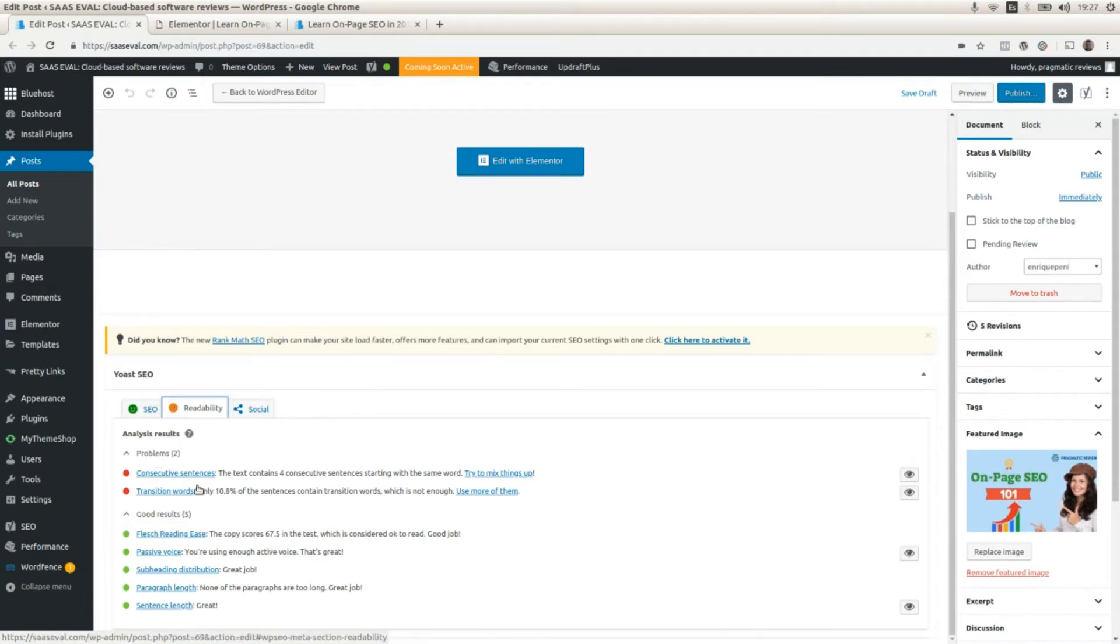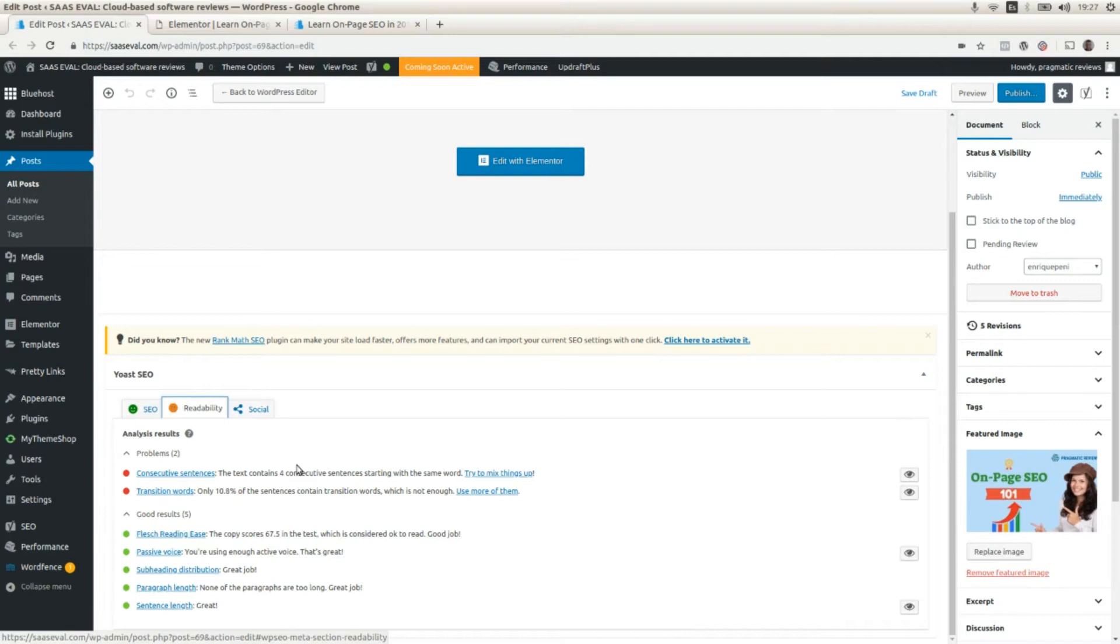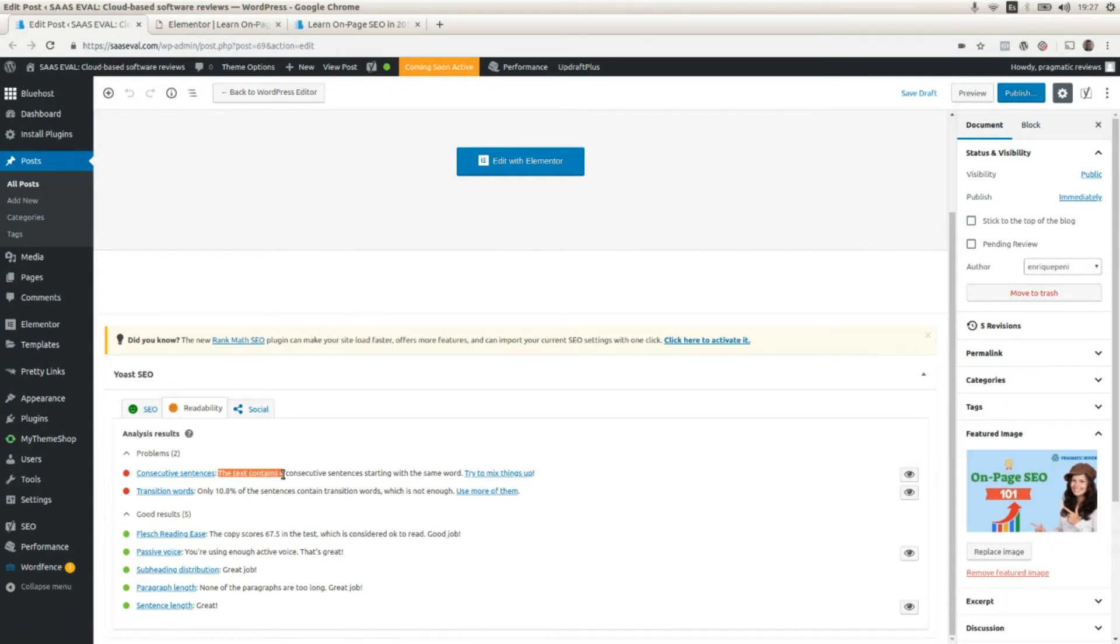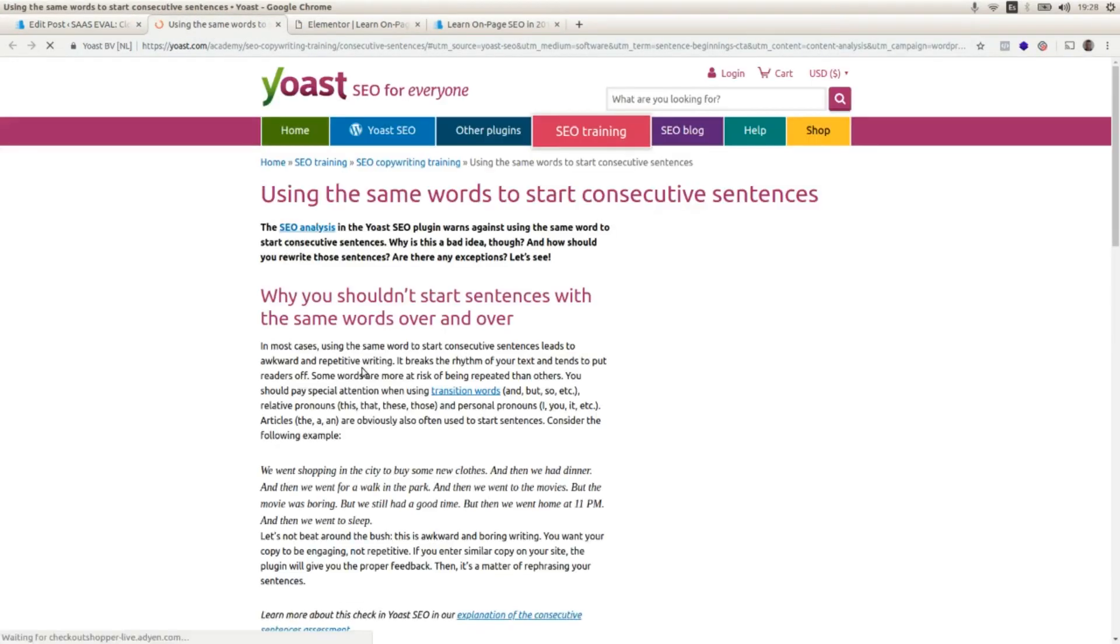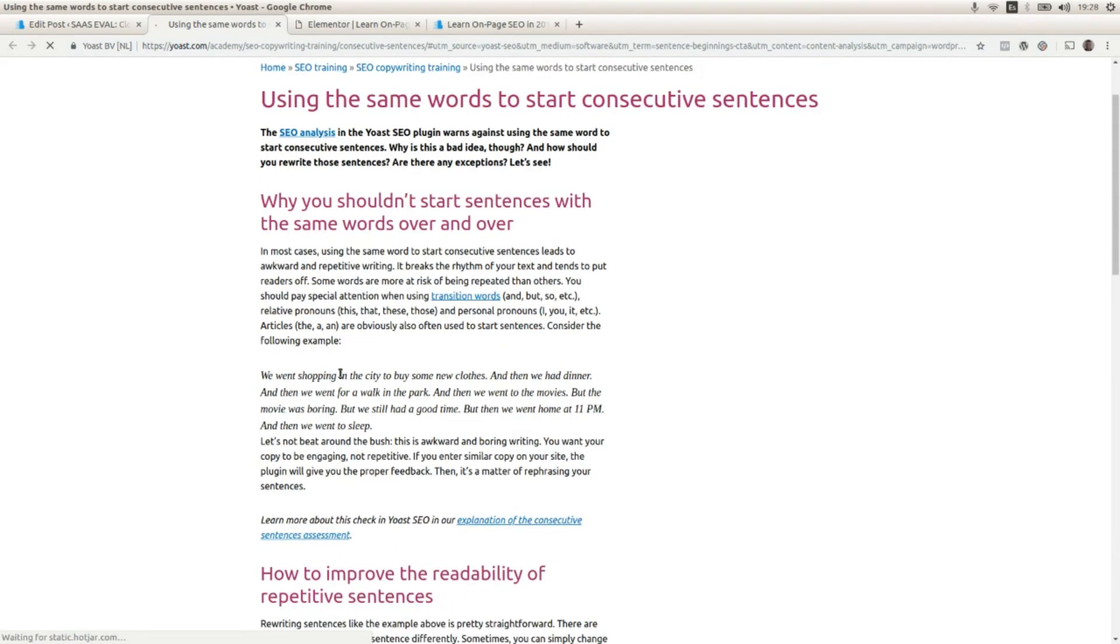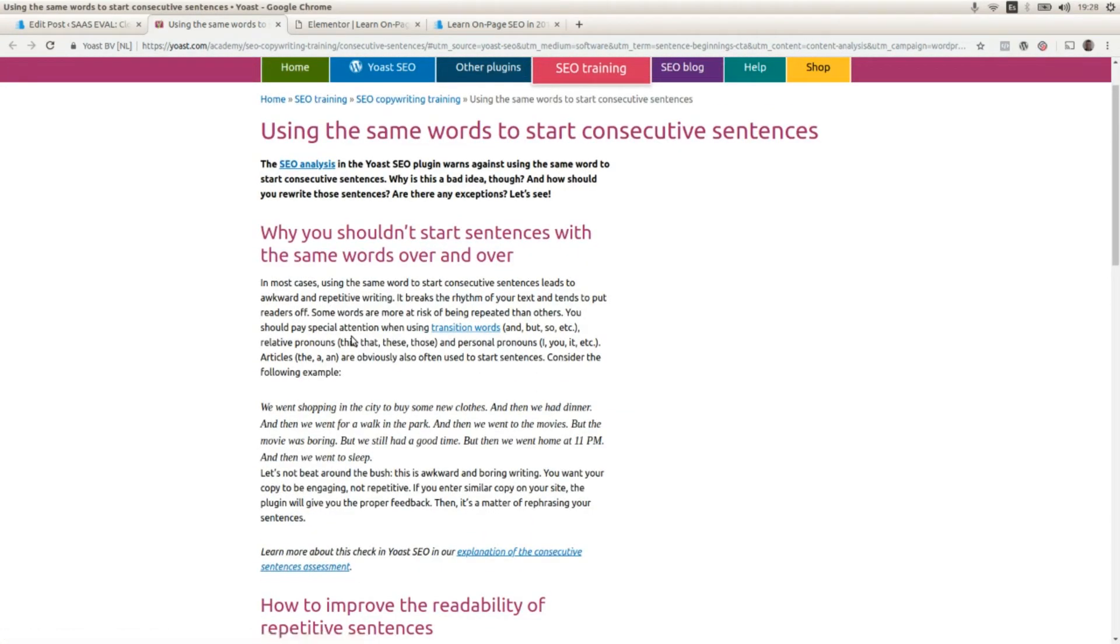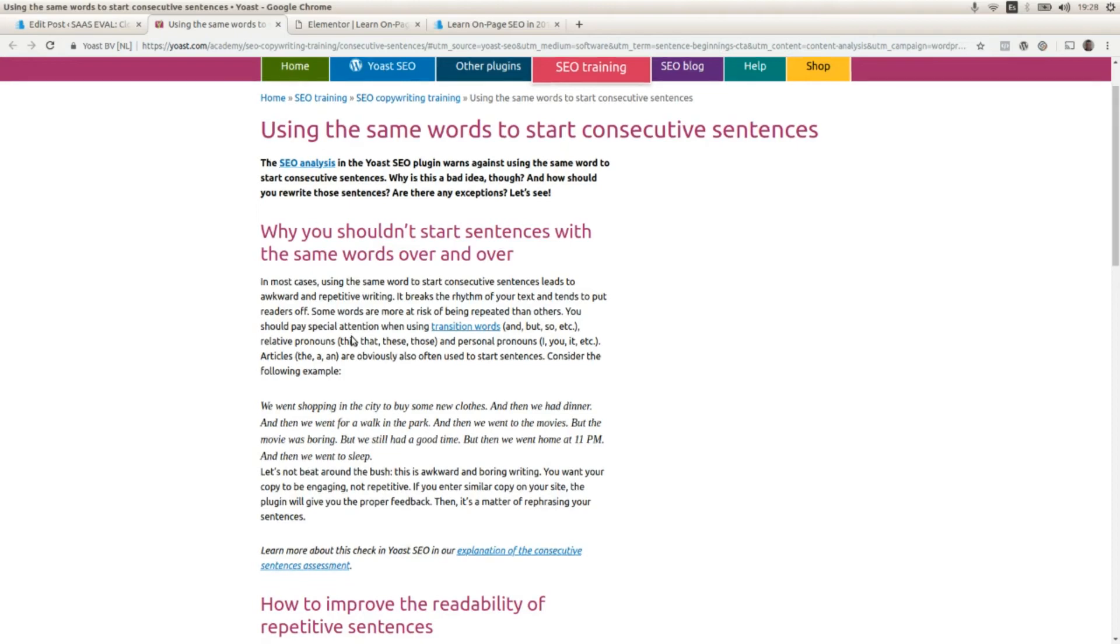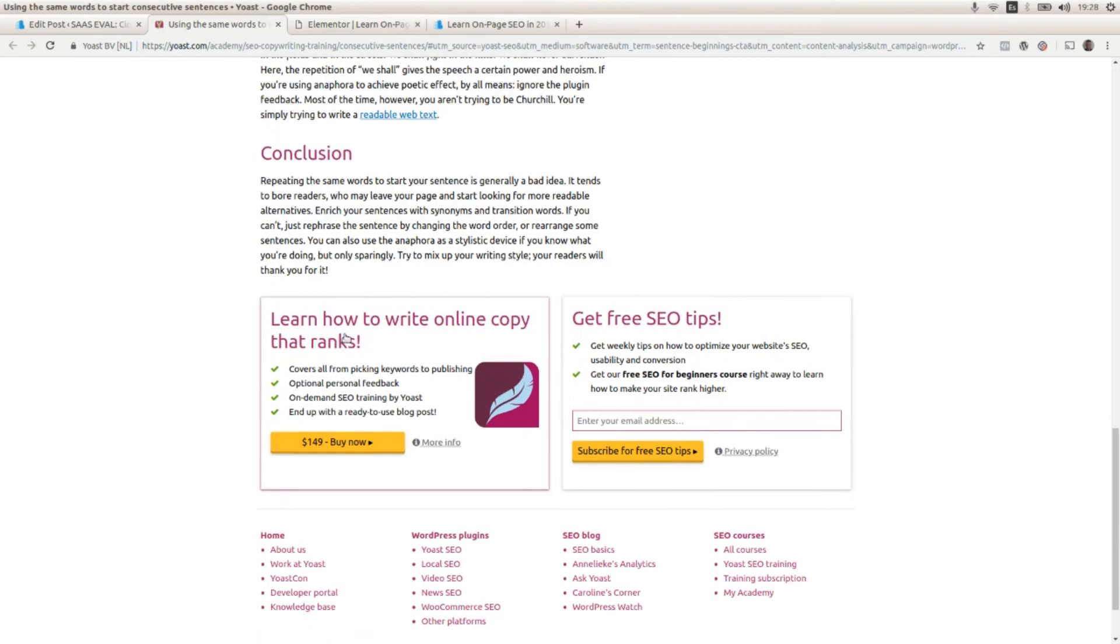Here, for example, it's showing me two problems about consecutive sentences and transition words. So here, there are a couple of recommendations on how to fix these problems. Here it says for consecutive sentences, the text contains four consecutive sentences starting with the same words. Try to mix things up. And here there is a link. And here there are more information and why you shouldn't start sentences with the same words over and over. And there are some other readability advice.